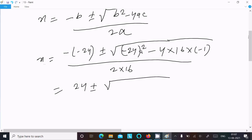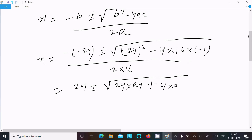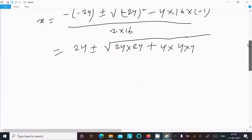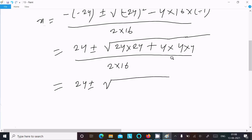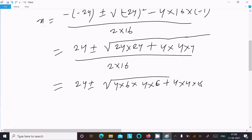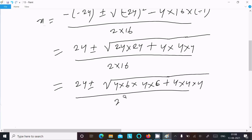The minus squared becomes plus. Now we can write 24 as 4 into 6, and minus minus changes to plus. Here 4 into 16, and 16 we can write as 4 into 4, and 2 into 16. Then we have 24 plus, and 4 into 4, so 24 plus 4 into 4. Here this we can write as 4 into 6 into 4 into 6, so 4 into 6 is 24, and 4 into 4 divided by 2 into 16.